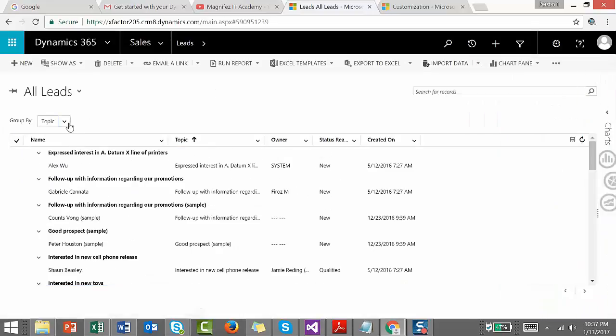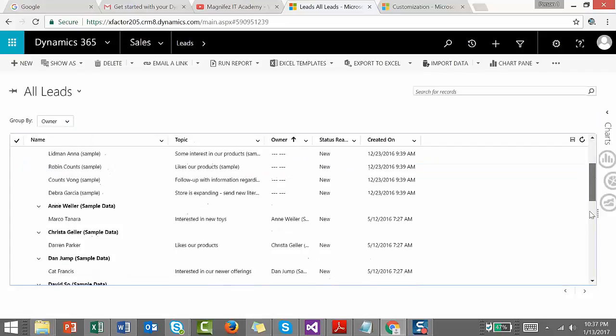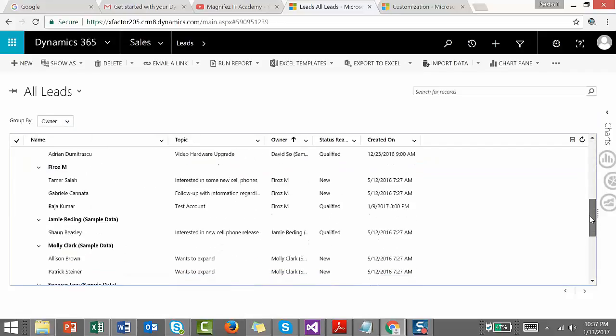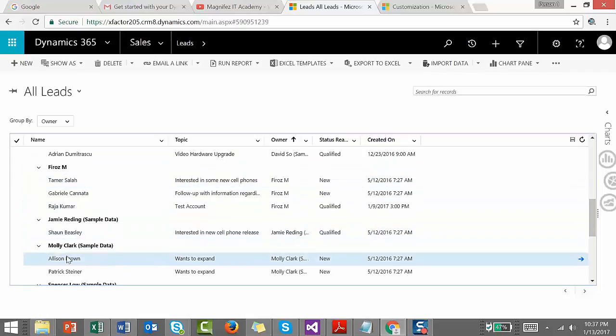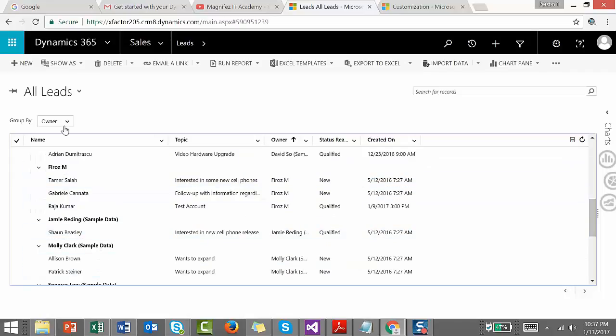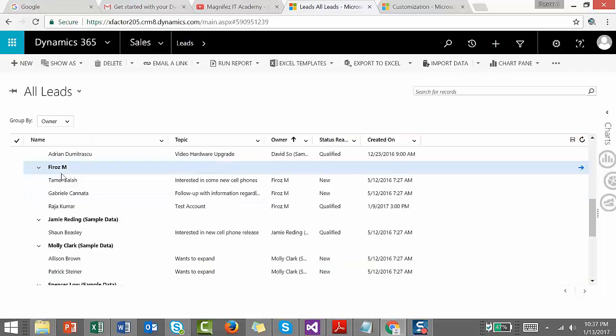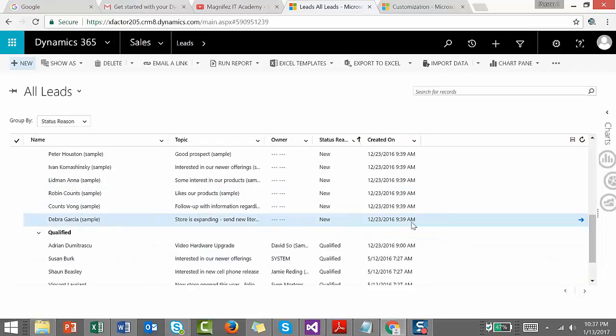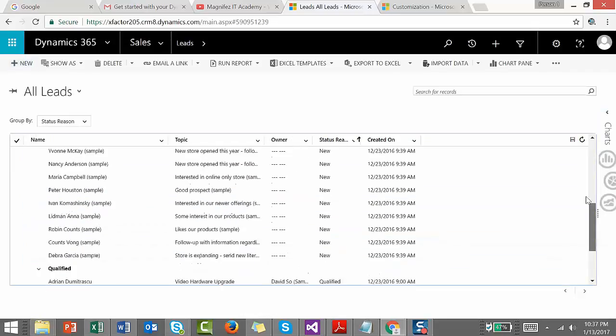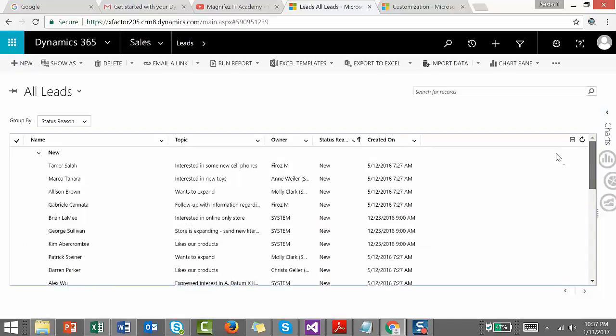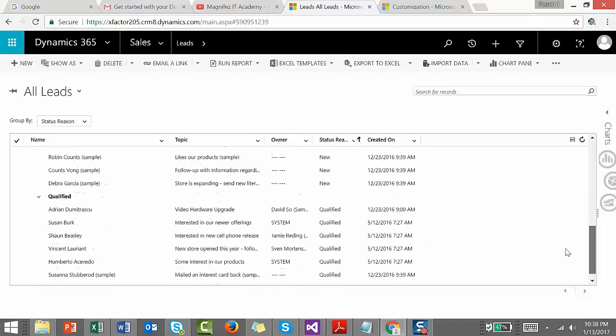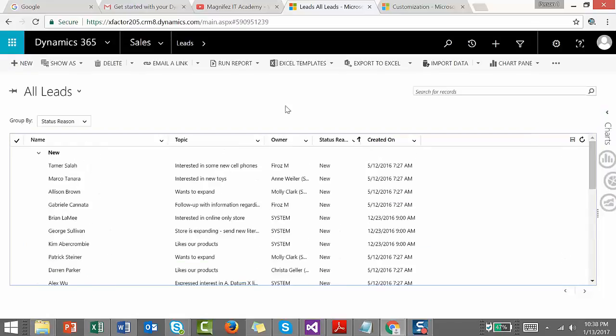The same way you can do it for other fields. Let's try Owner. You can see under Nancy we have three leads, under Jamie we have one lead, and under Amber we have two leads. Same thing you can do for Status Reason - how many leads are qualified, open, unqualified, etc. Pretty good, isn't it?